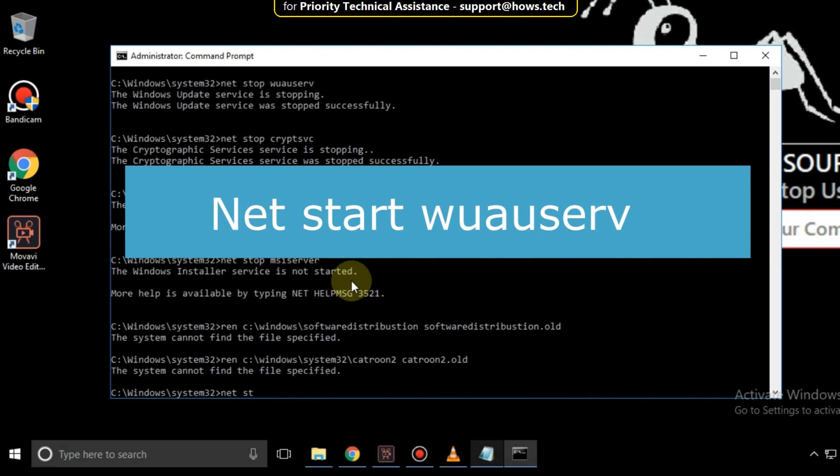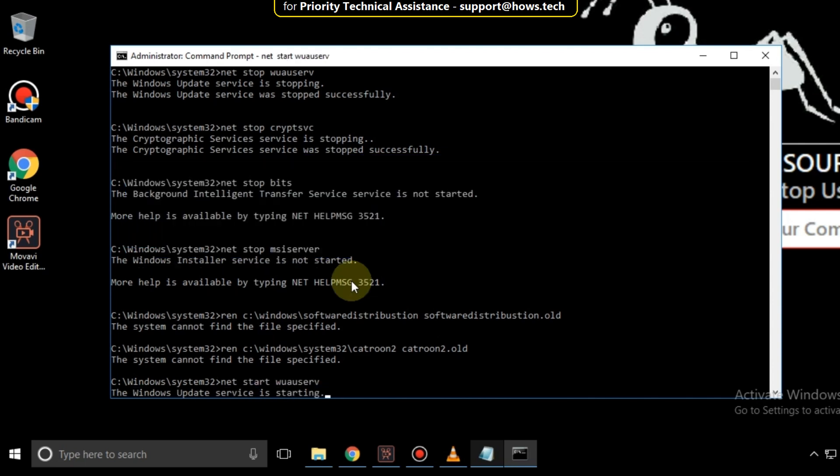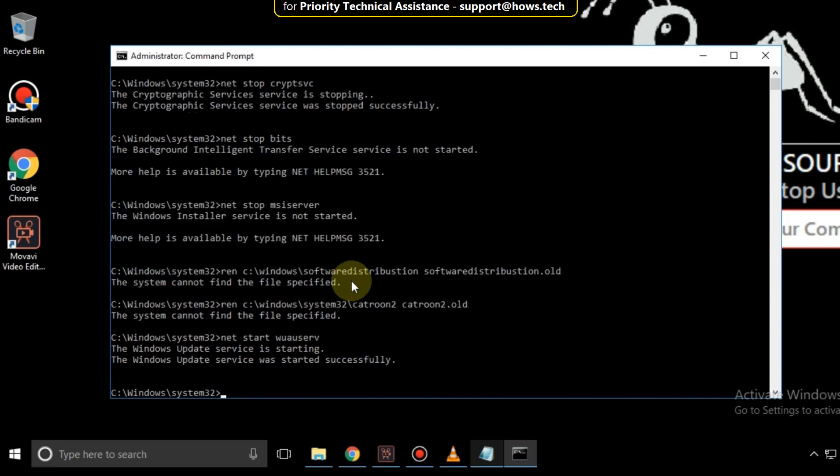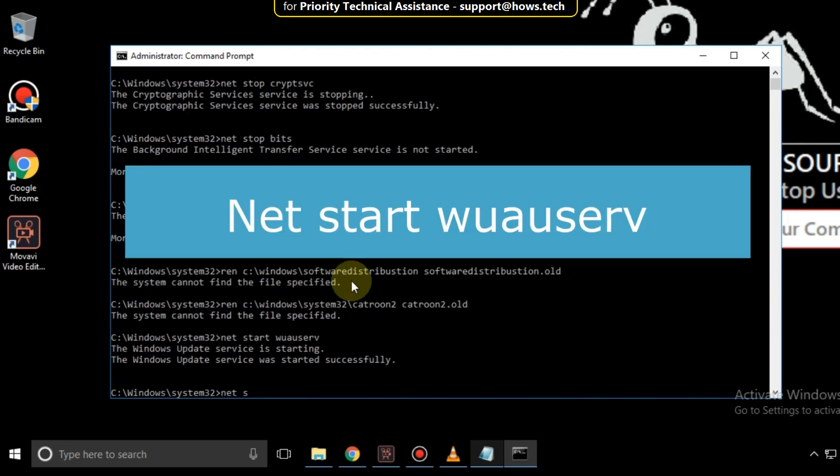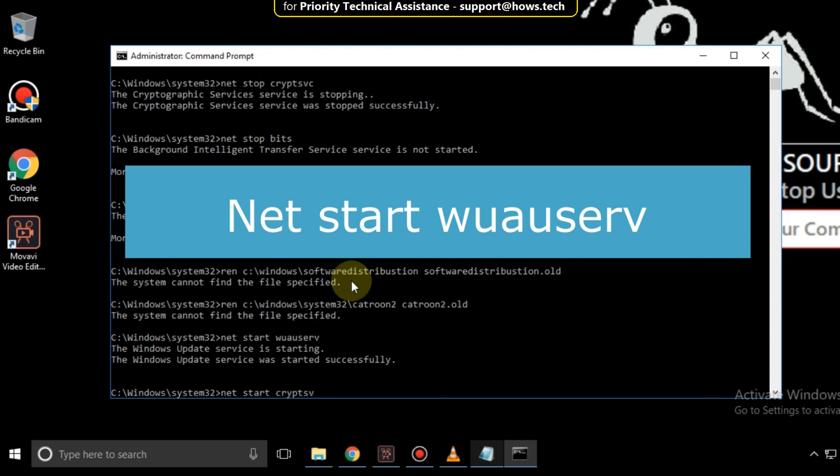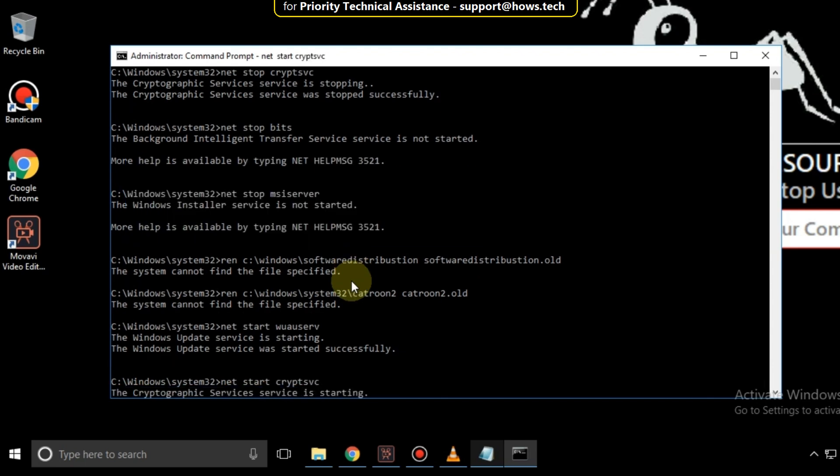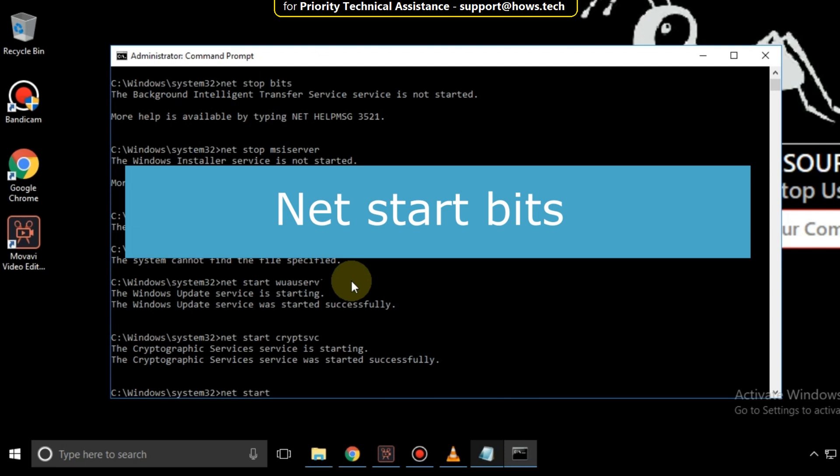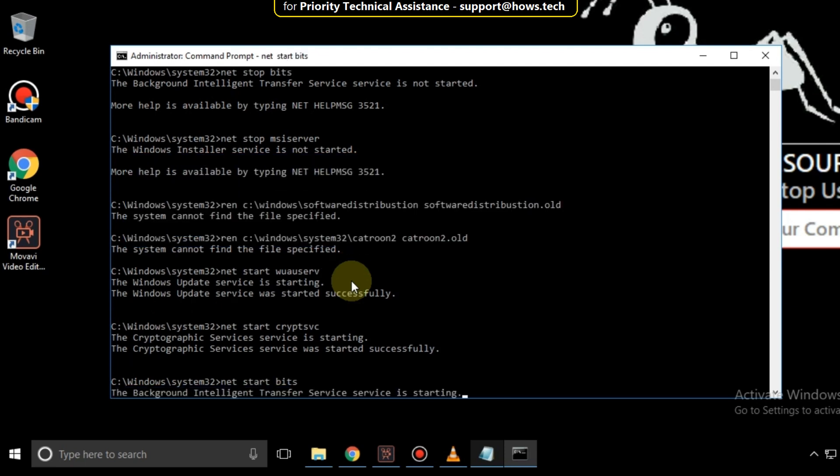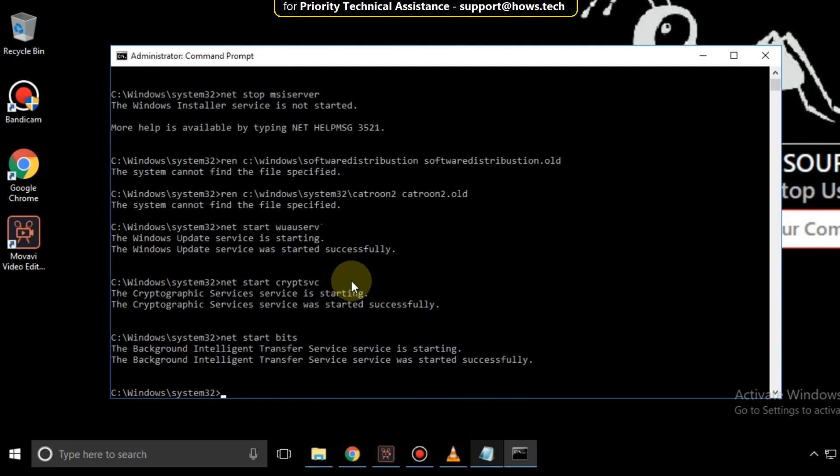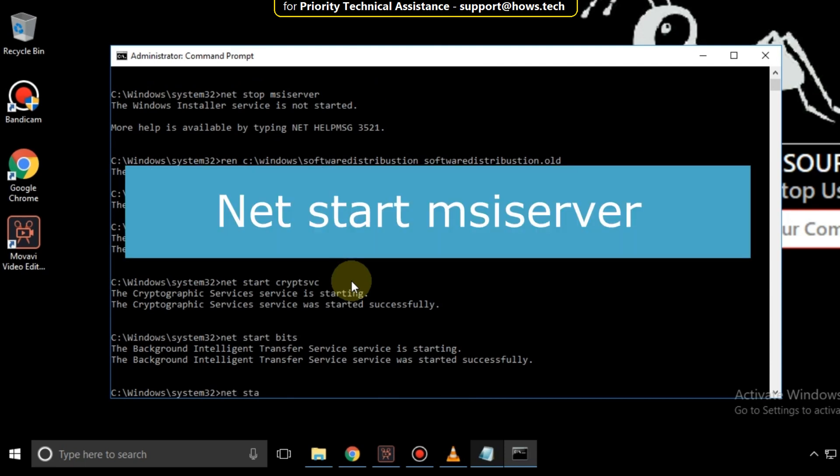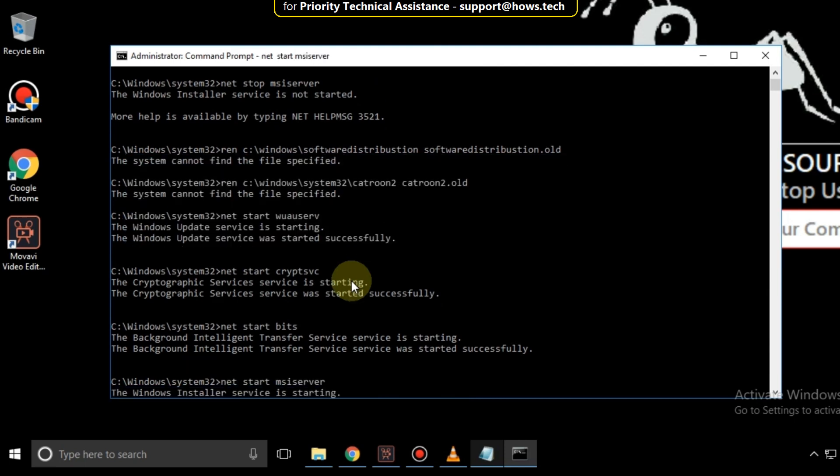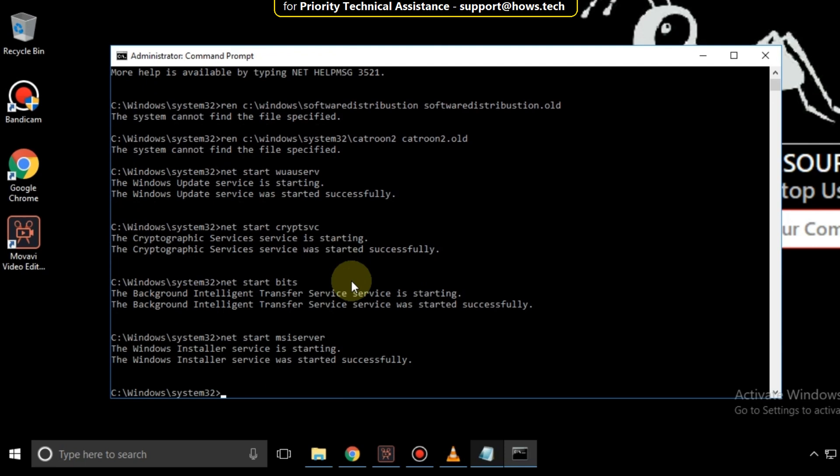Then type net start w auscrp and hit enter. Then type net start bids and hit enter. Then type net start msi server and hit enter. And finally type exit to close the command prompt.